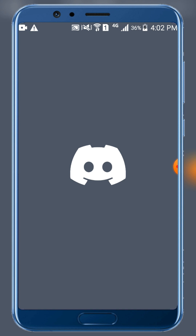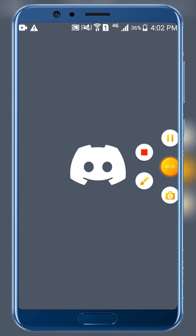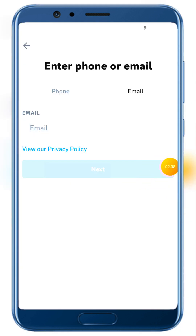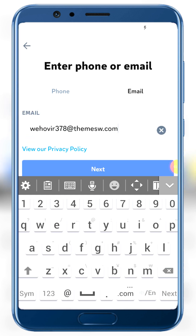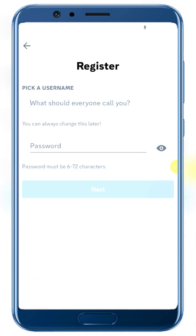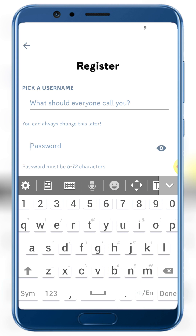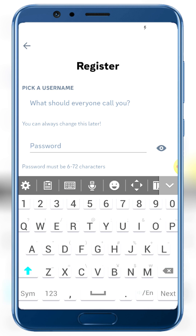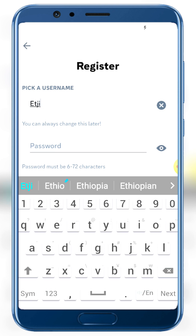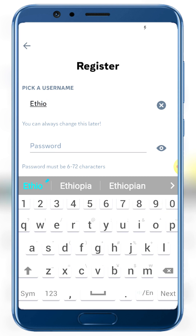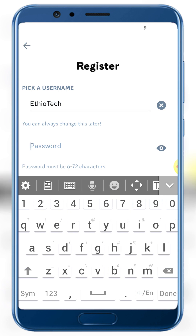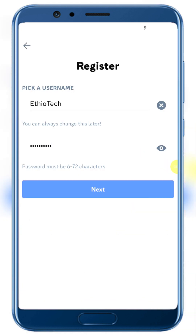Go back to Discord and paste the temporary email address into the email field. Click next, then enter your date of birth. Set a password — your password must include numbers, letters, small letters, characters, and capital letters.